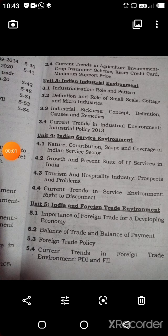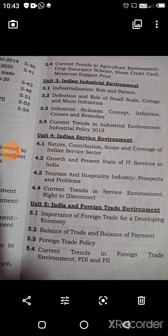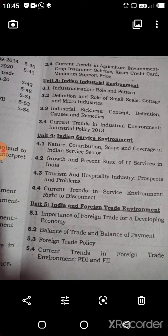Unit 5, the last unit, is India and Foreign Trade Environment, covering the importance of foreign trade for a developing economy, balance of trade and balance of payment, foreign trade policy, current trends in foreign trade environment, and FDI and FII. This is enough for today and we will meet in our next lecture to discuss further. Thank you very much.